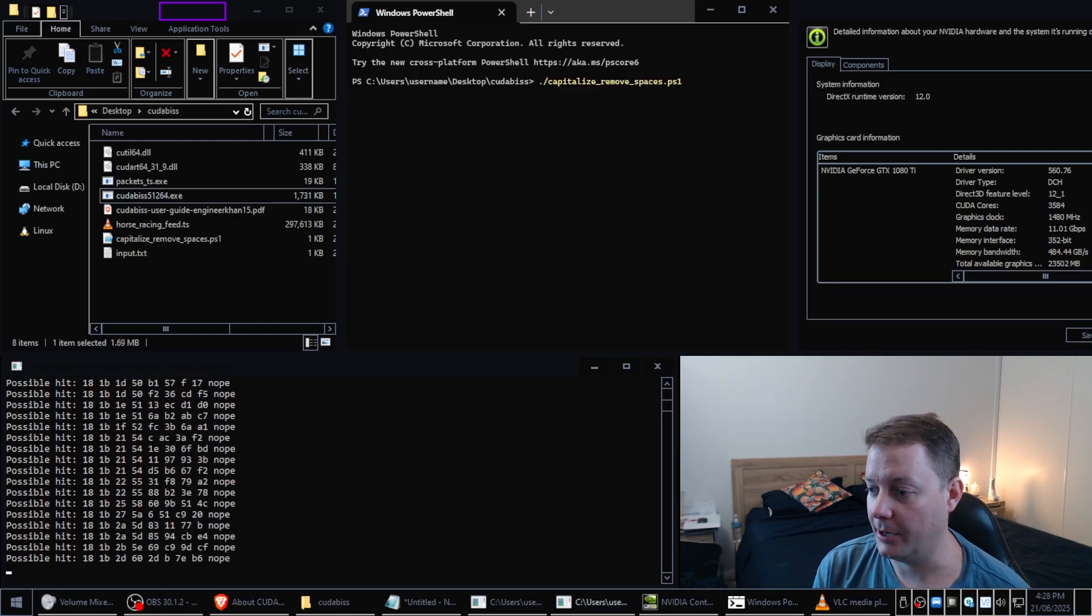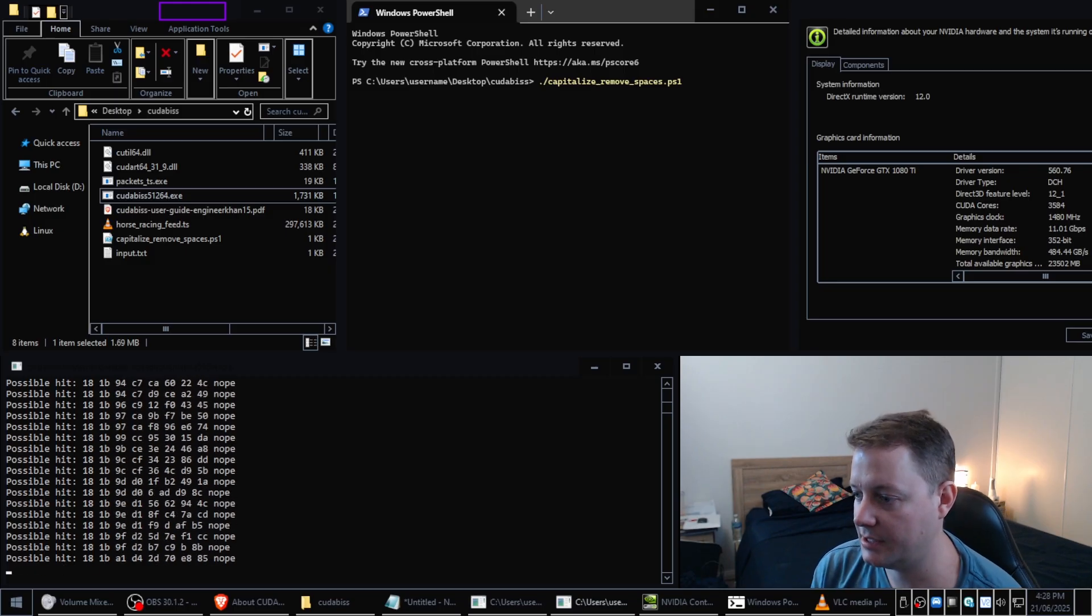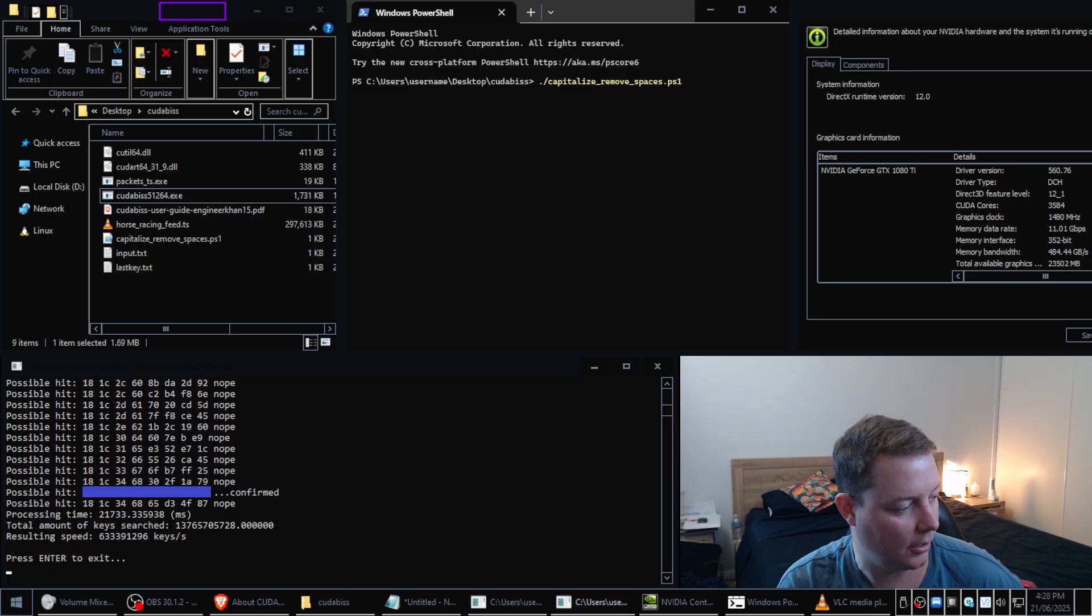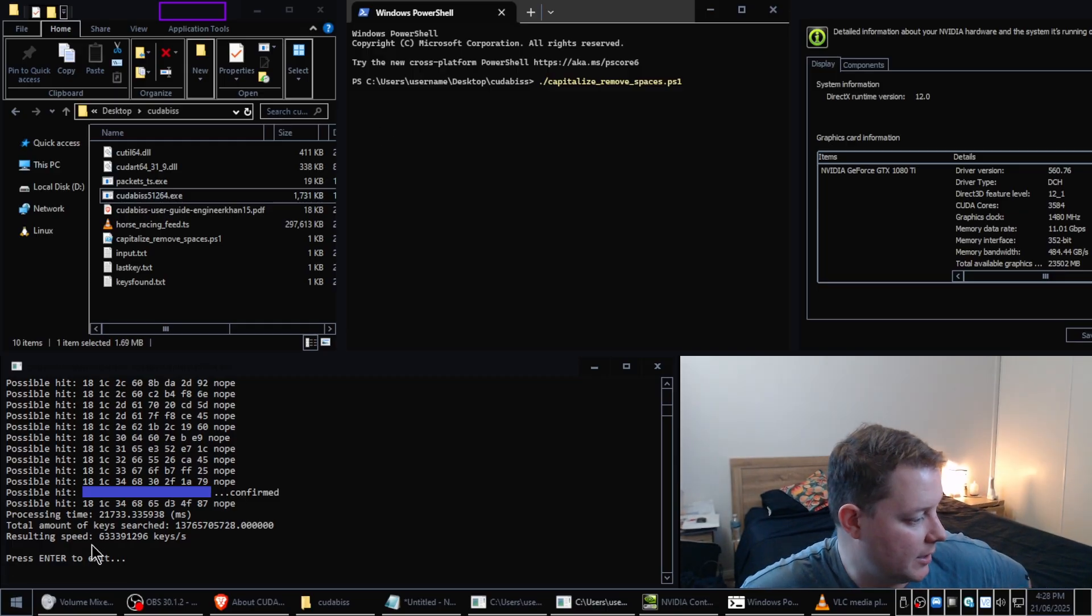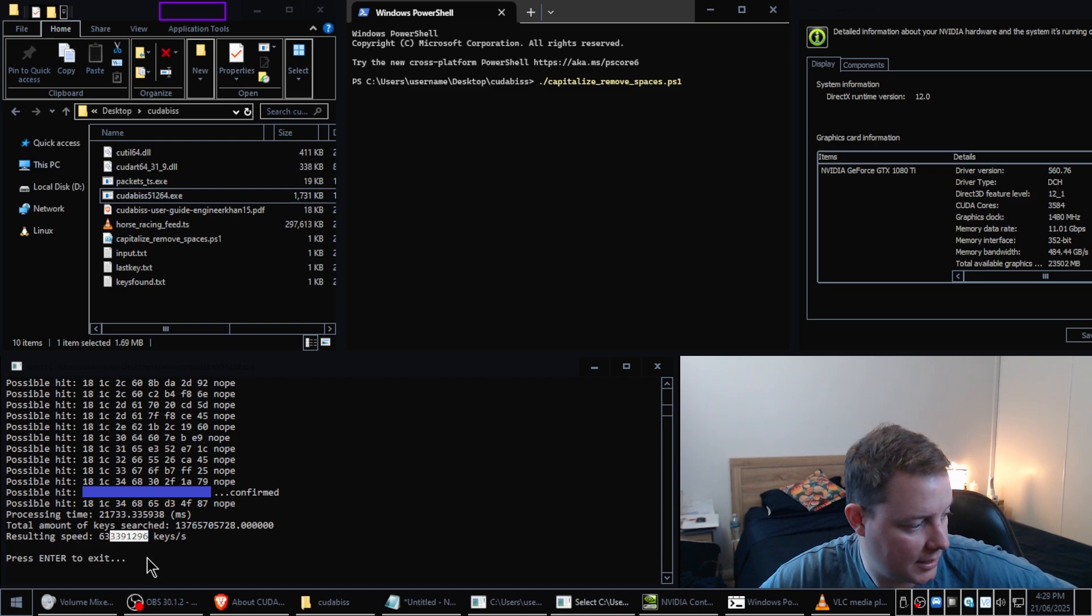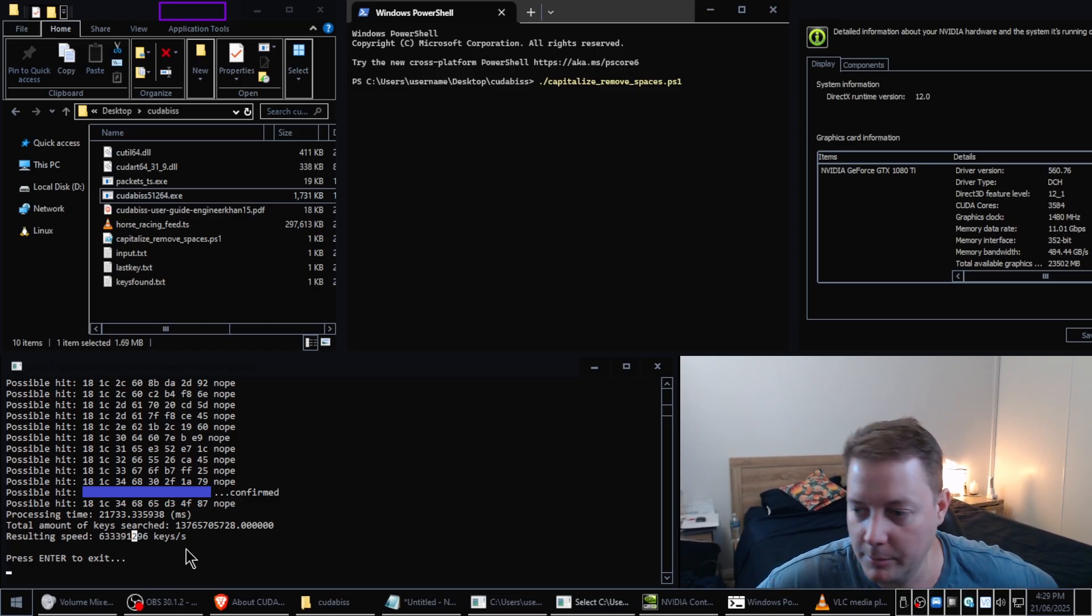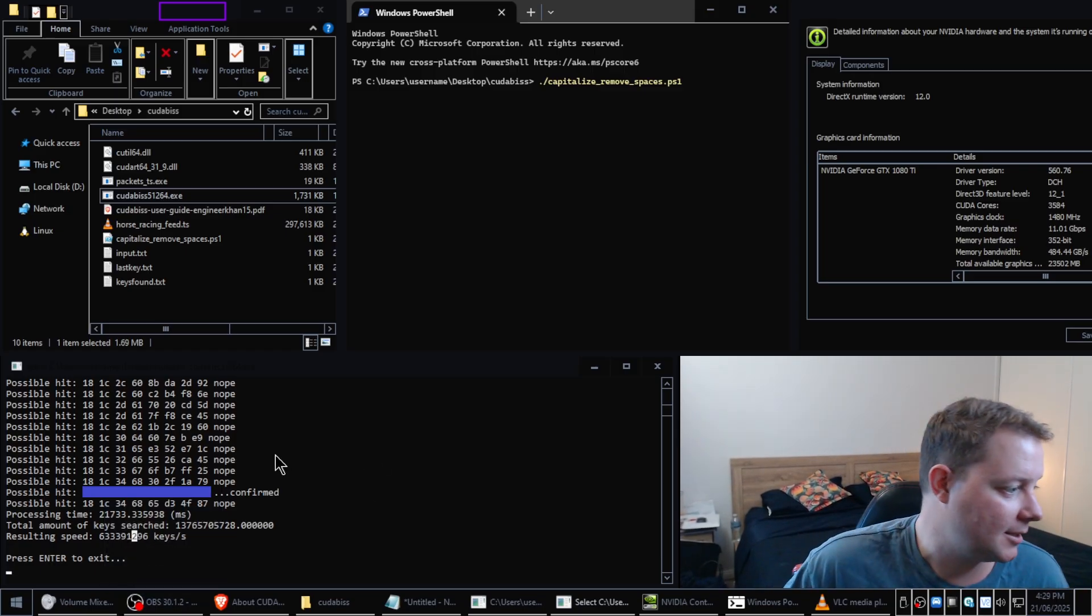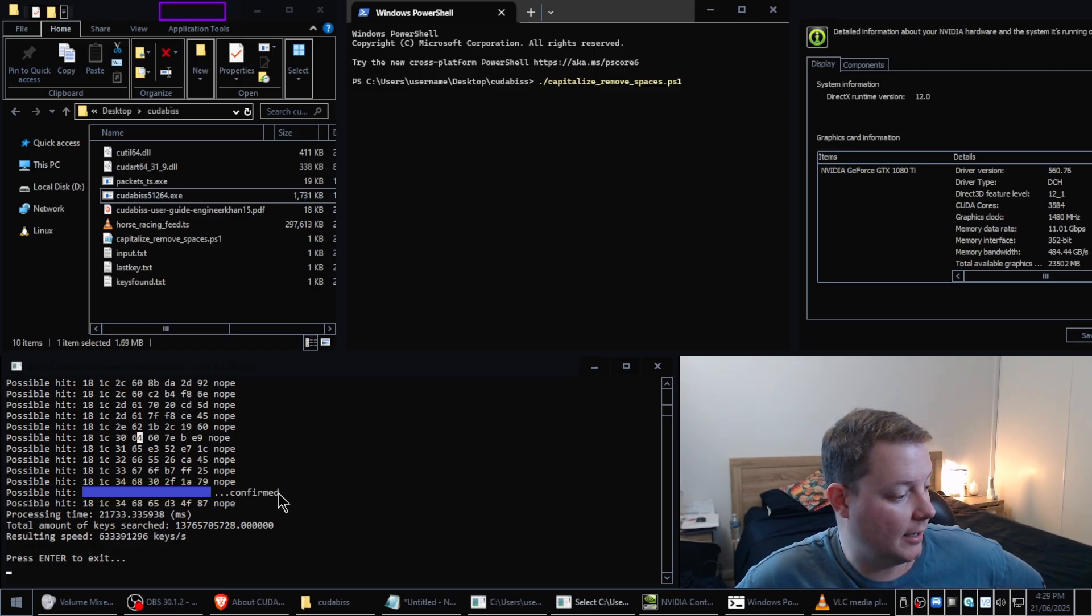Searching a lot of keys, by the way it doesn't look like it but I think it's searching like I don't know, 600 billion per second or something. It actually tells me how many, is that 63 billion keys per second? 63, yeah 63 billion keys per second maybe. Anyway maybe it's 693 billion I don't know I'm not good at mathematics but yeah anyway. And we can see here that we've actually had a confirmed possible hit.